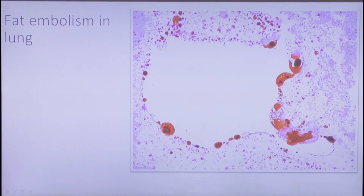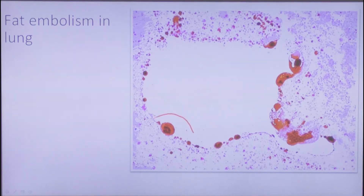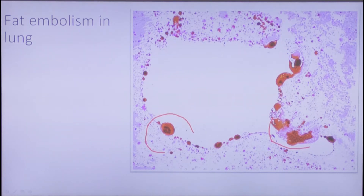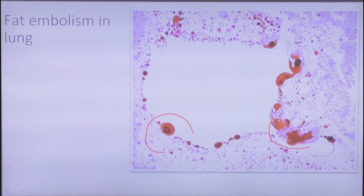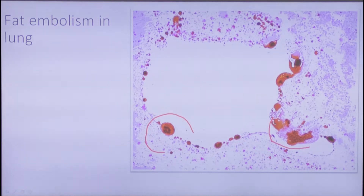Here are alveoli shown with particles of fat. This is a special stain that colors fat in red, because the classical hematoxylin and eosin stain makes fat colorless. That is why, prior to establishing a diagnosis of fat embolism, we should suspect it and know which stain to use.